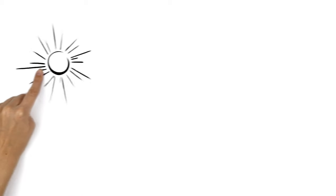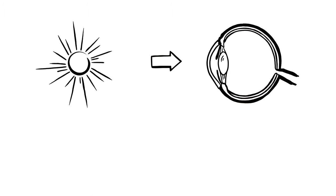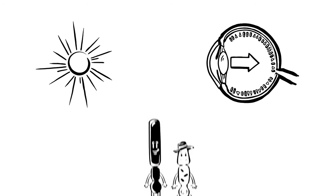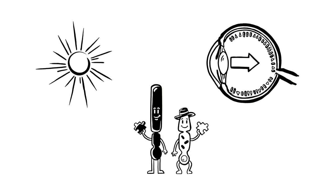The essential prerequisite is light. When it enters the eye, it first passes through the lens and the vitreous body before reaching the retina. There, it encounters millions of tiny photoreceptor cells with different jobs.